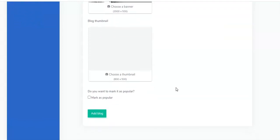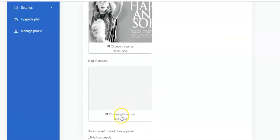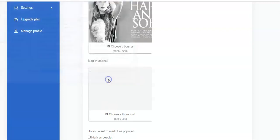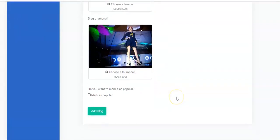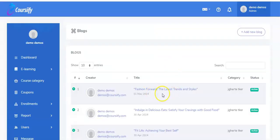You can also upload your blog thumbnail right here if you want to. Just click here to choose a thumbnail, pick your thumbnail, and click Open. It comes up right here for you. You can mark it as popular, then click on Add Blog. The blog has been added to your e-learning platform — it's as easy as that.